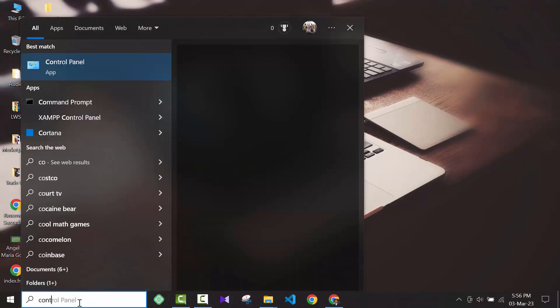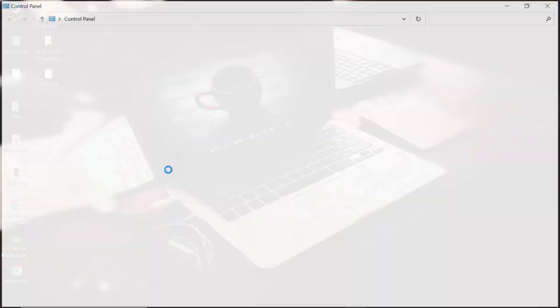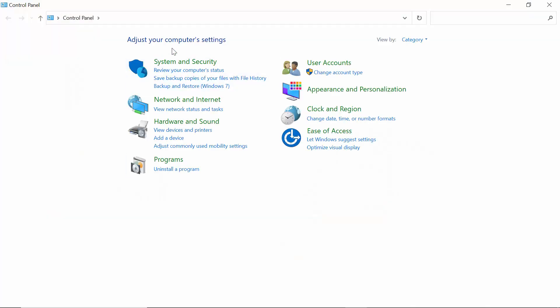First, you have to go to the search bar and type Control Panel. Go to Control Panel.